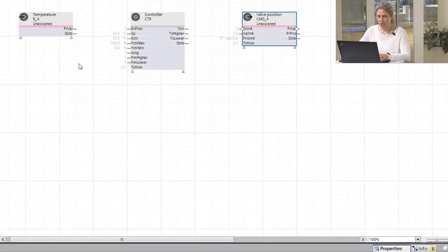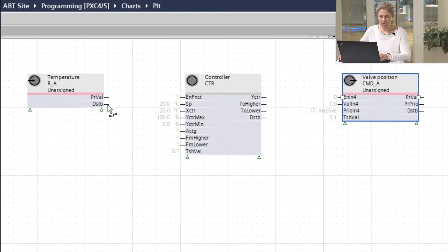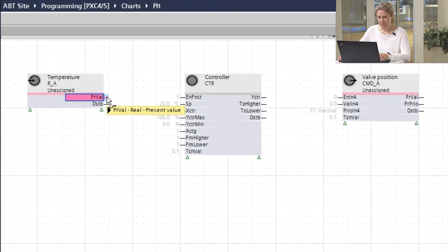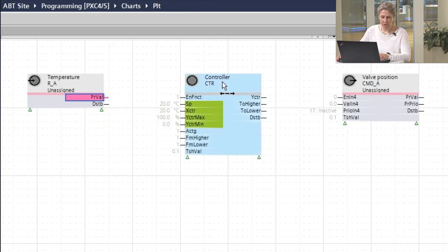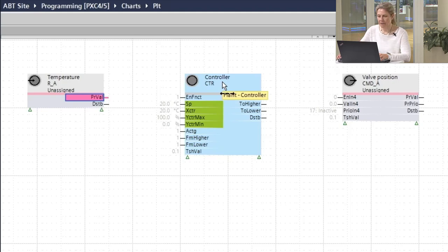Now can I connect those blocks together to get the control logic up and running? For this, all you have to do is click on the output pin of the temperature. The connection is now glued to your mouse cursor. You hover over the controller and see highlighted in green the magic pins.